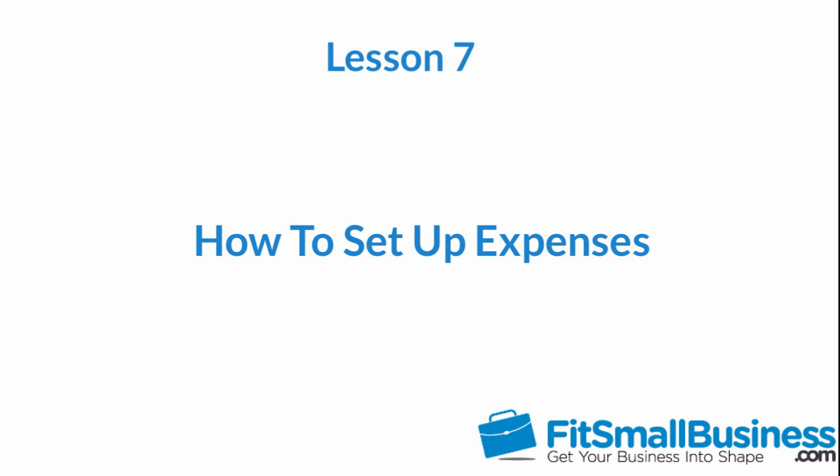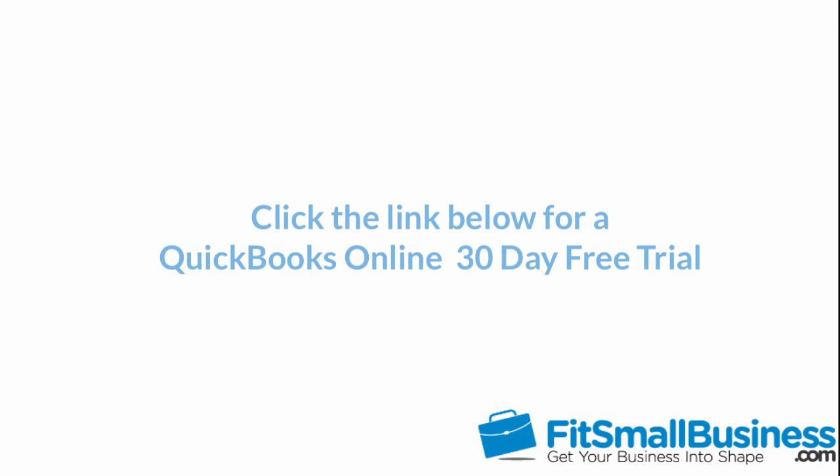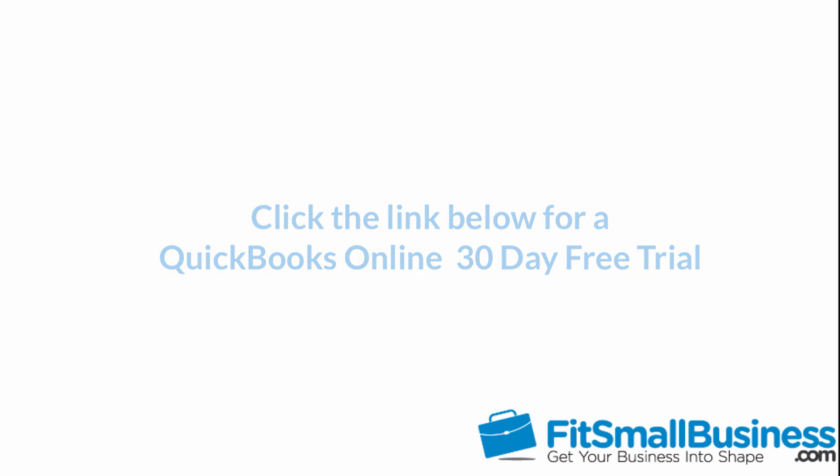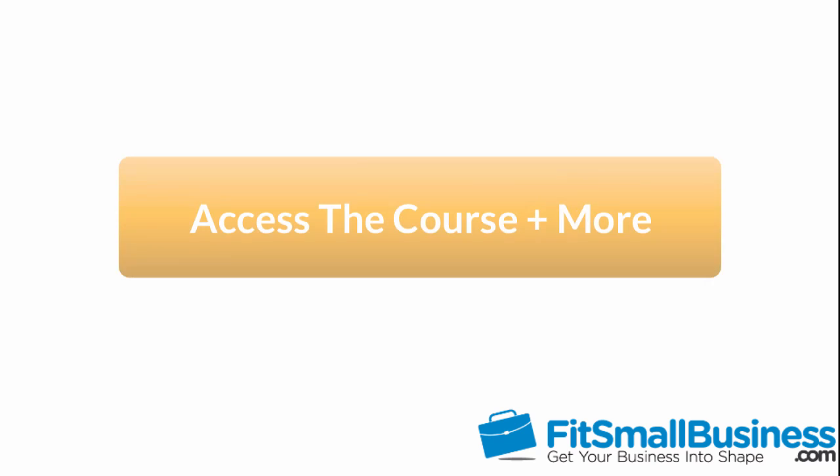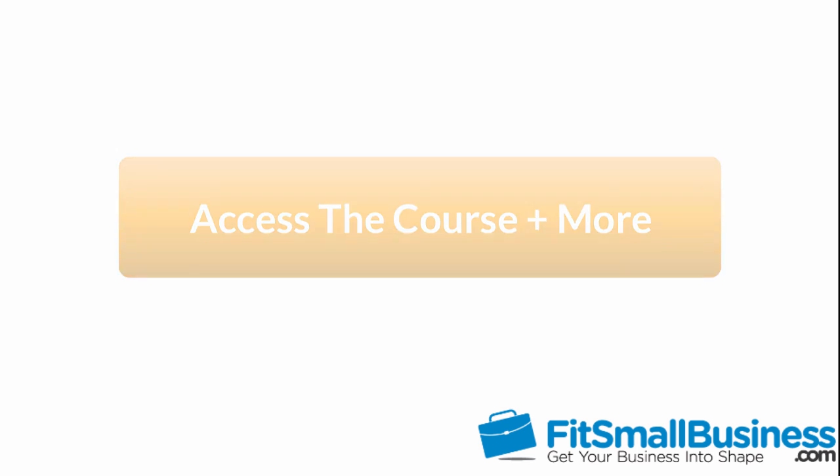To follow along with me, log into your QuickBooks Online account now or click the link below this video for a free 30-day trial of QuickBooks Online. You can also click this link to access our full QuickBooks Online course and other helpful resources.